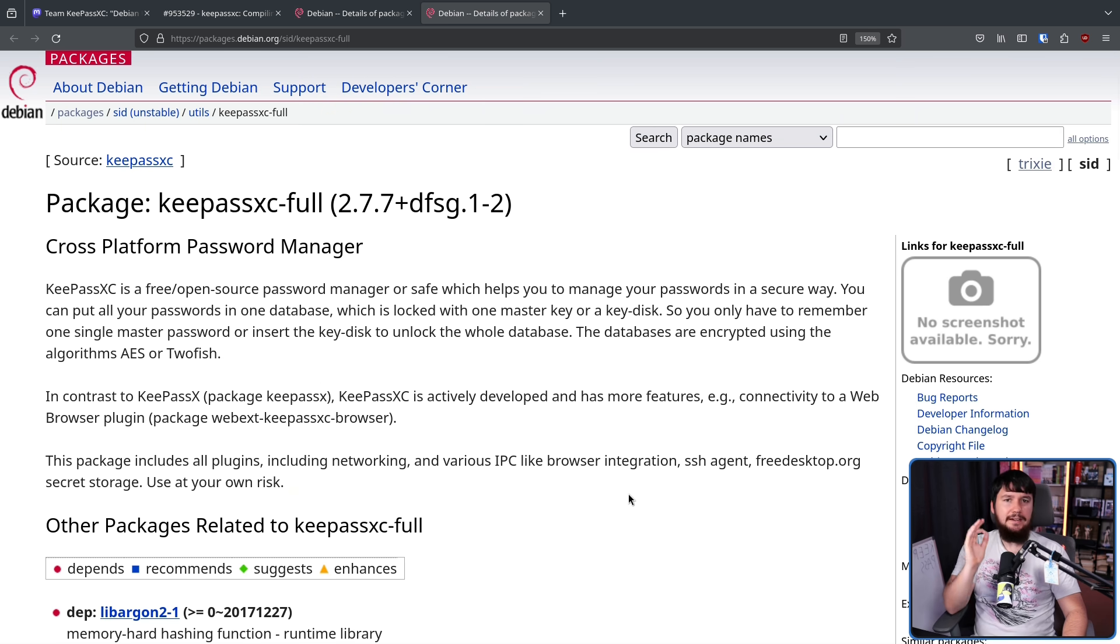And if you already had KeePassXC installed, when they did the update, there was a news entry attached to it. So it would indicate what's actually happening to this package. You're now going down to the minimal version. If you want to install the full version, switch to that package instead.